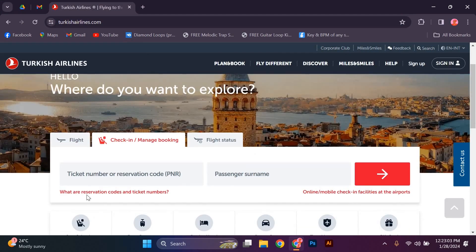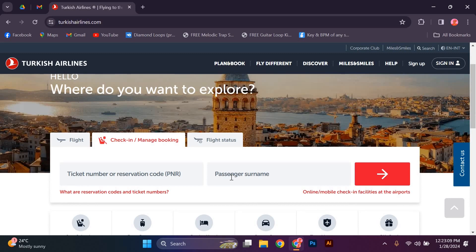Next, you will need to enter your booking details. Provide your booking reference number or e-ticket number, along with your last name. Make sure to double-check the information you enter to avoid any errors.